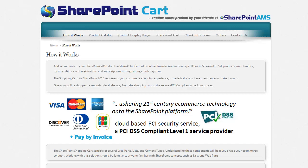Hi, this is Sean Bordner with SharePoint AMS. This is a high-level overview of how our product adds modern e-commerce capabilities to the SharePoint platform.